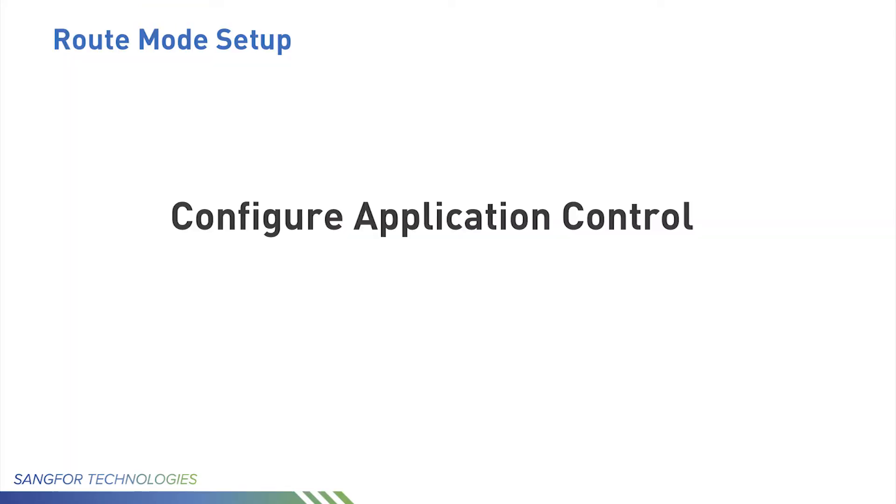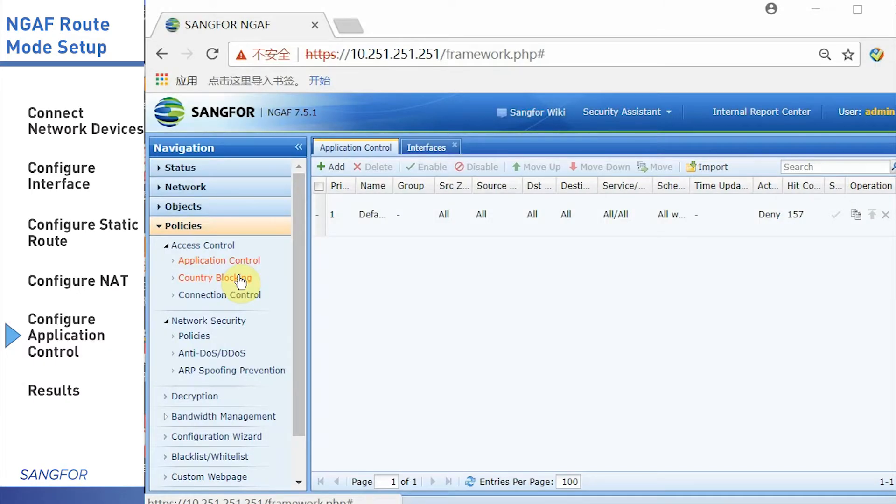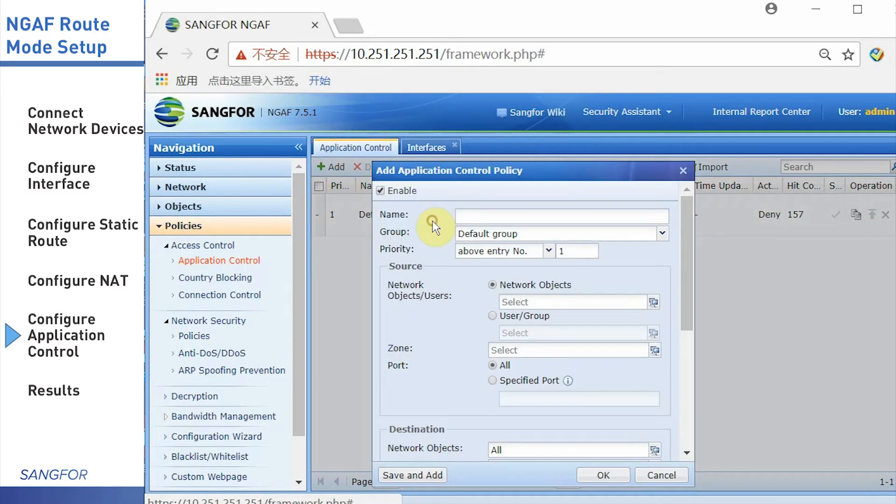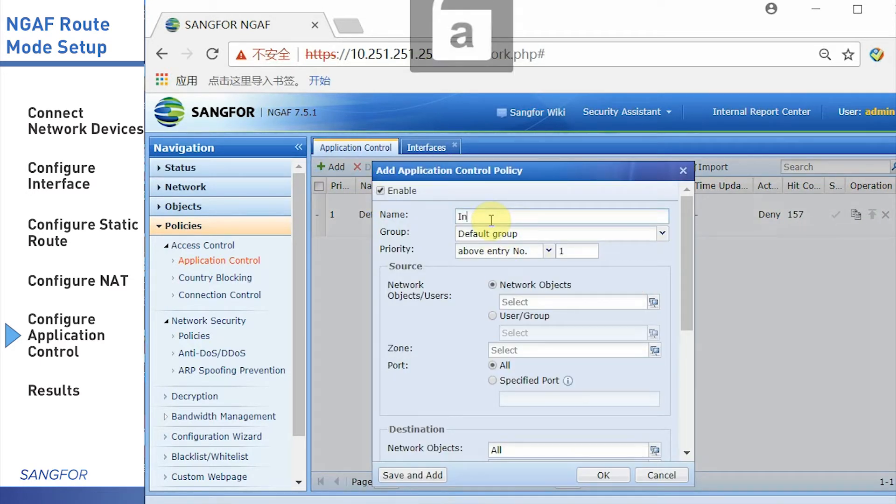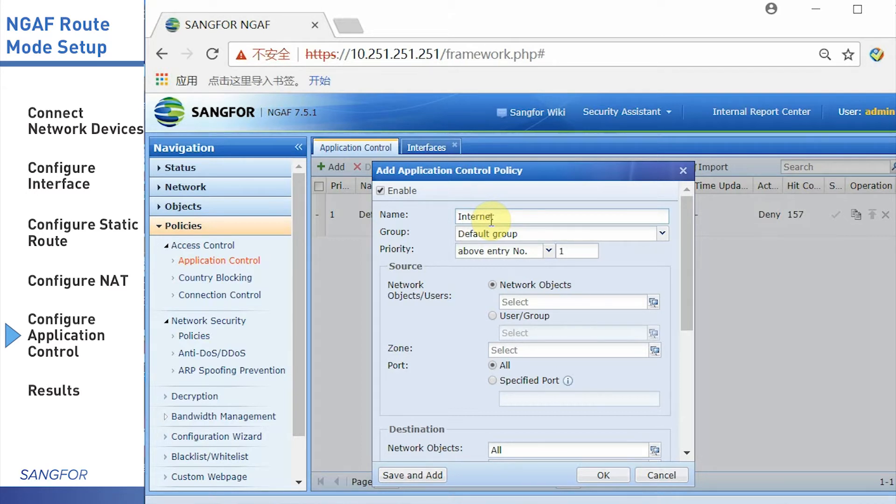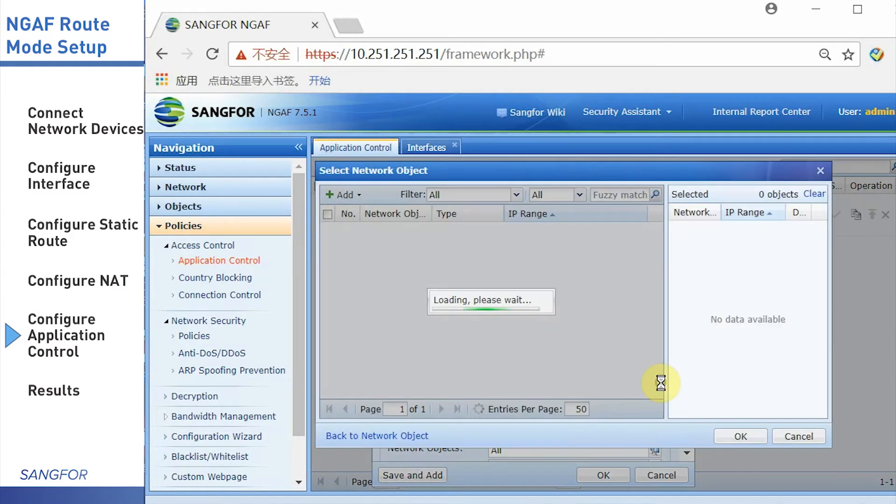Finally, setting the access control. Due to the AF default setting, every application should be forbidden. We need to create a new access control. First, create a name. After that, choose the network object.